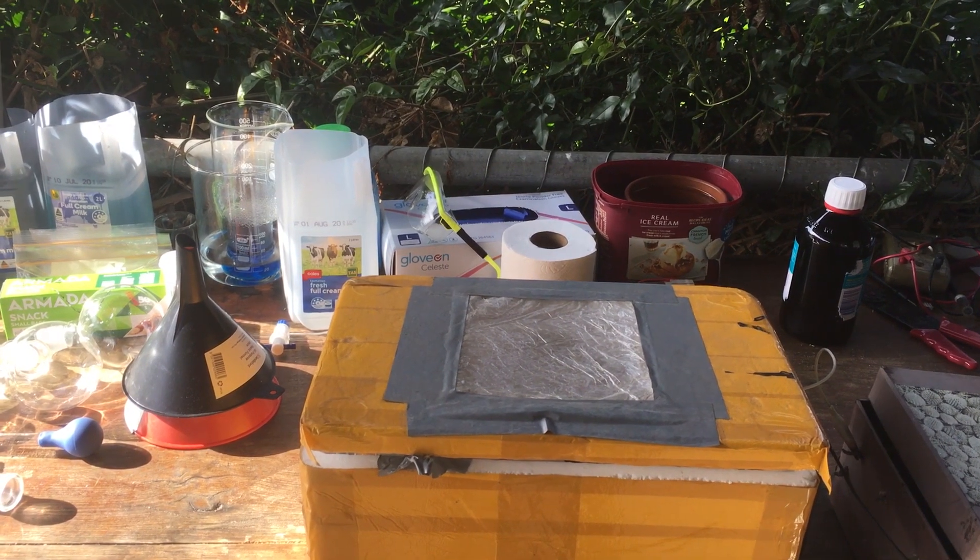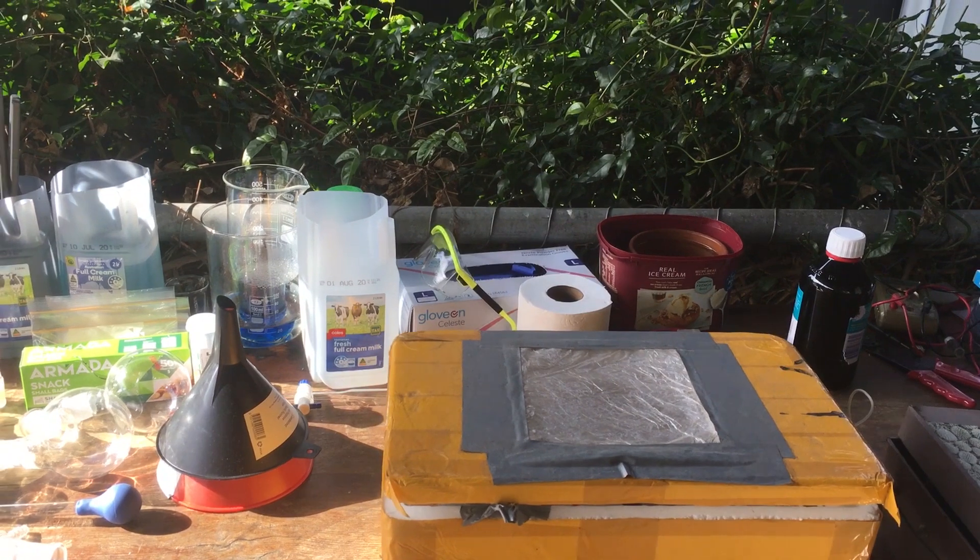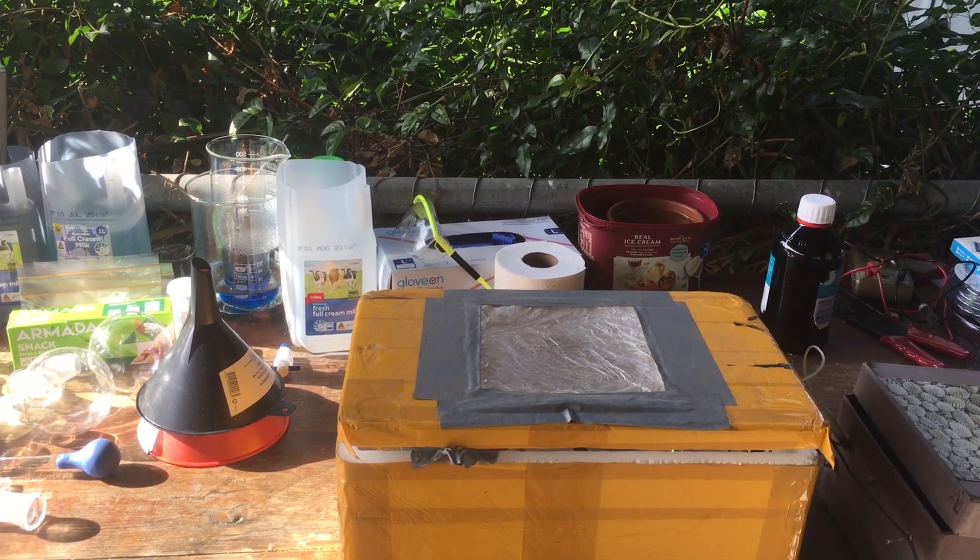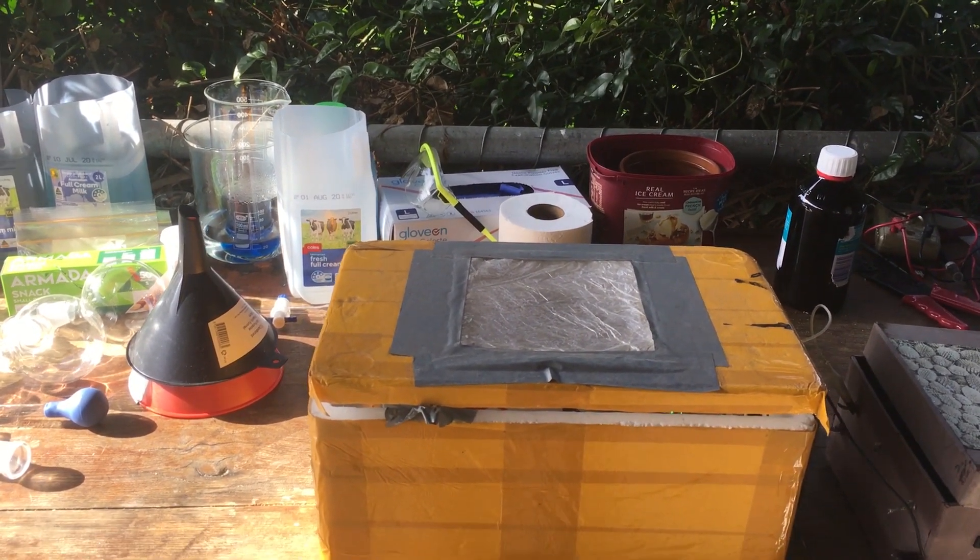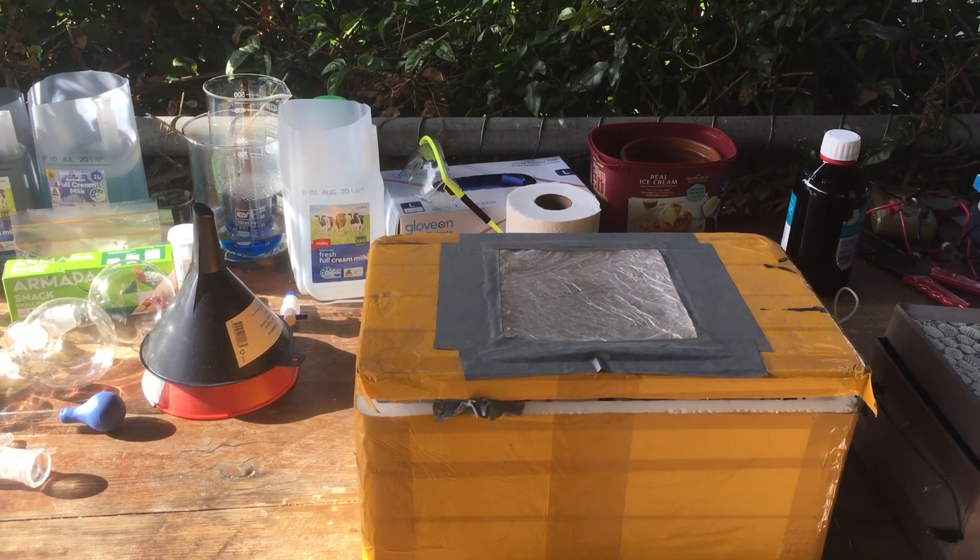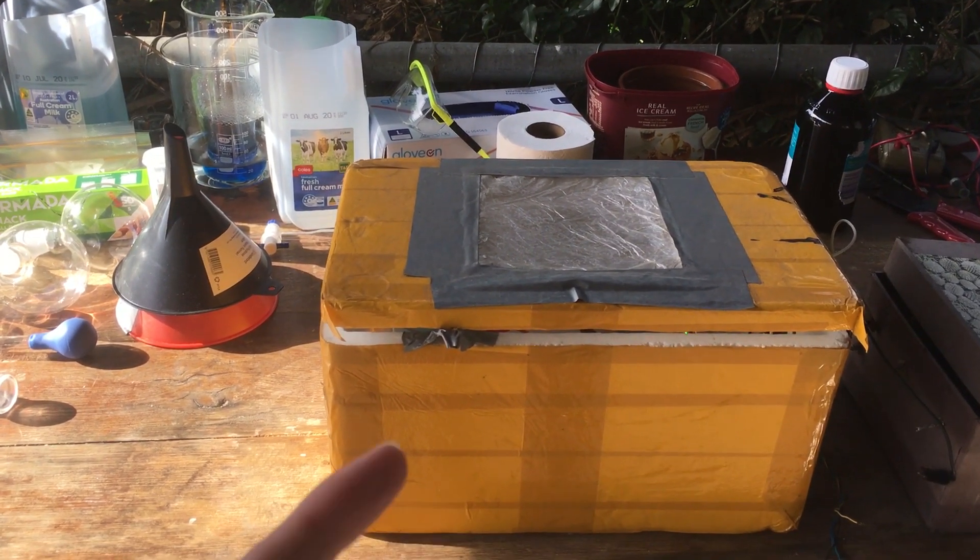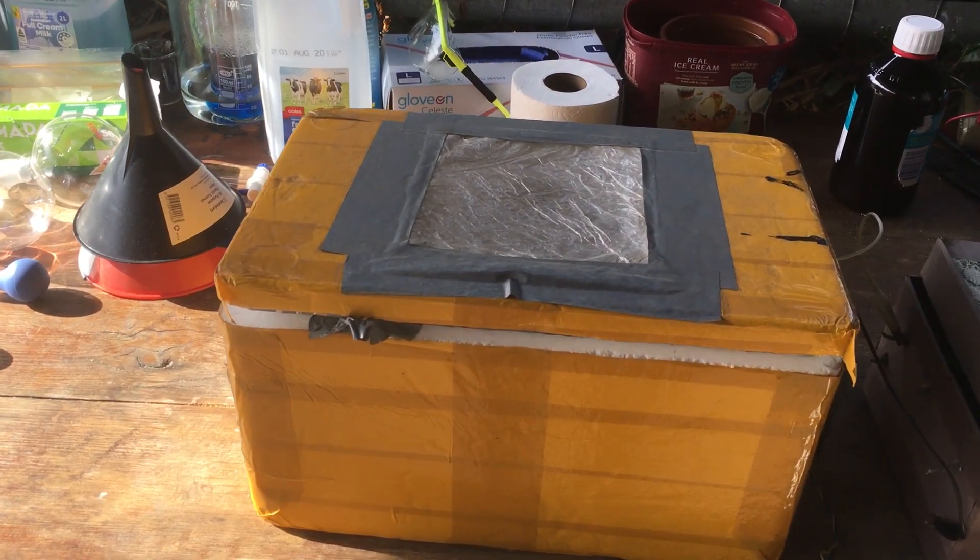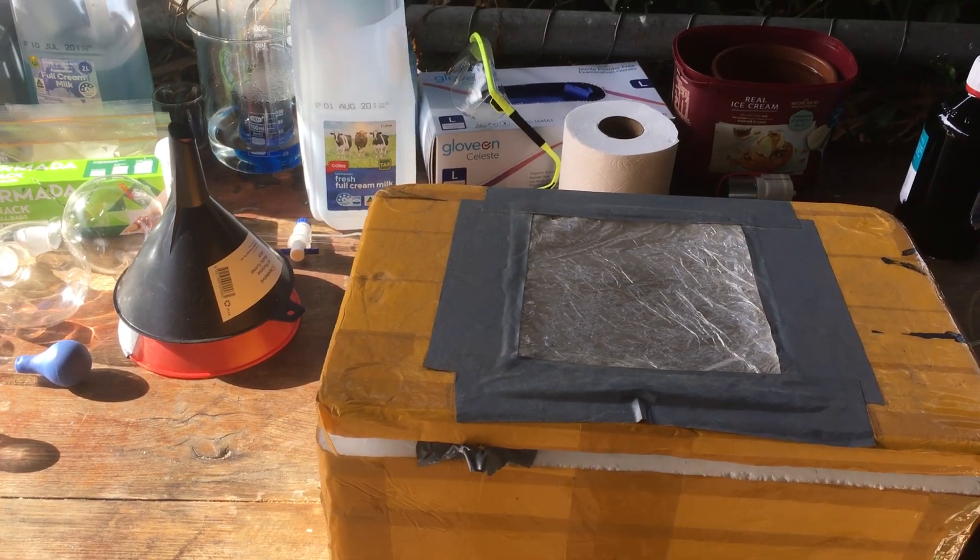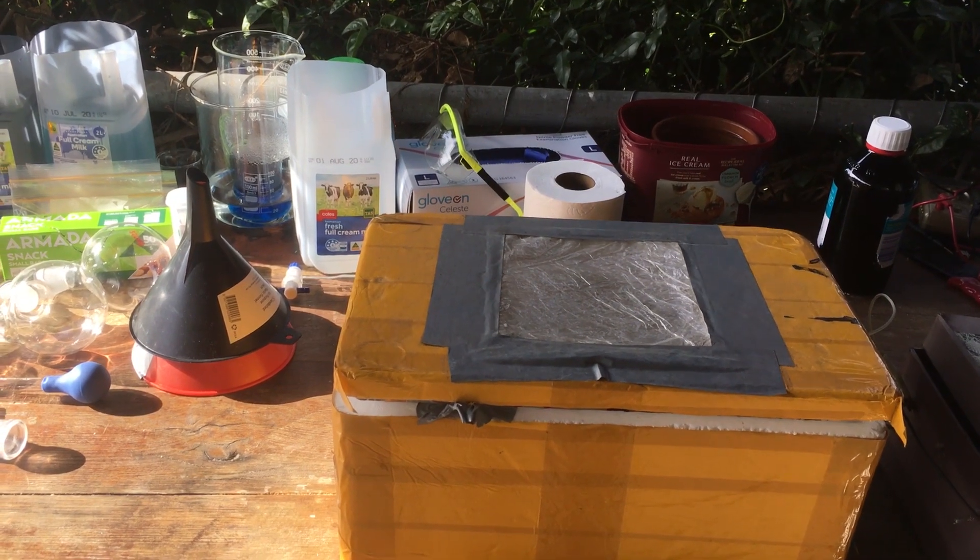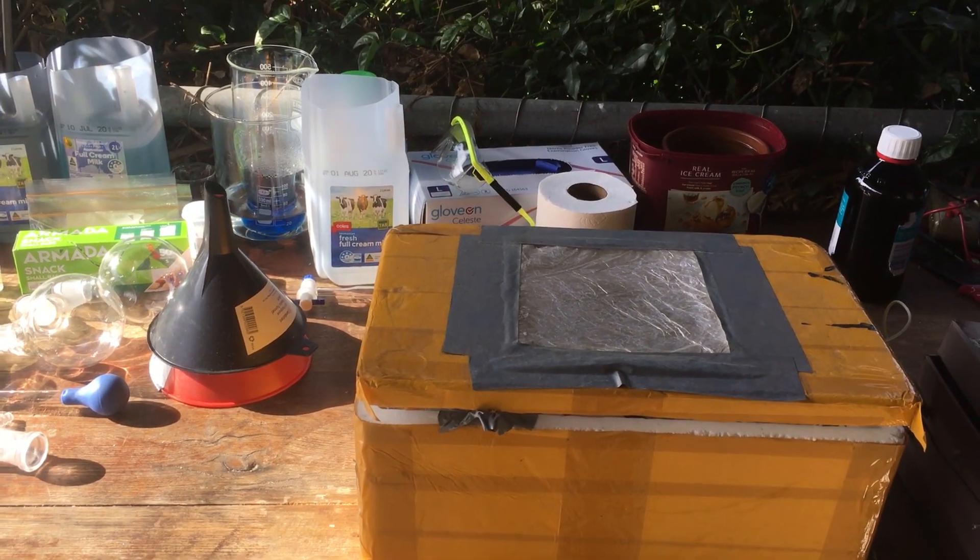So what I want to build today in this short video is a device which will hopefully be quite useful to us in future electrochemistry videos. And what I want to build is some way of measuring the charge that we put through an electrolytic cell. Specifically, I think it's called a coulometer or a voltameter. I'm not really sure.